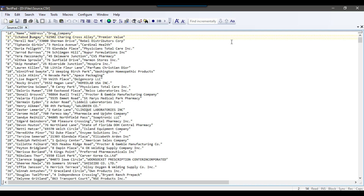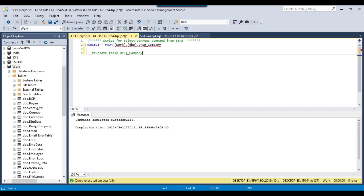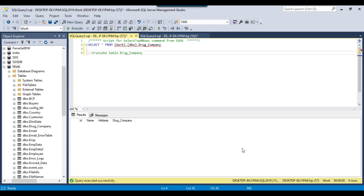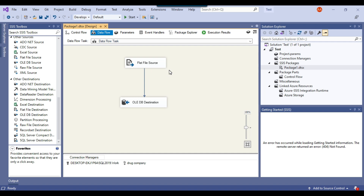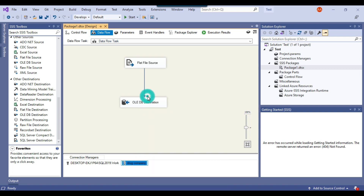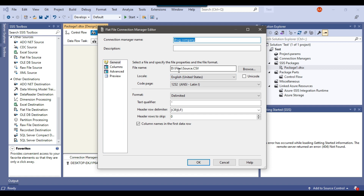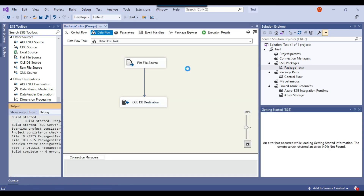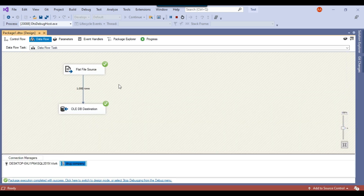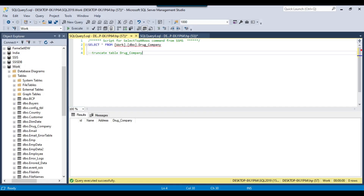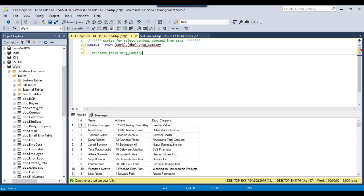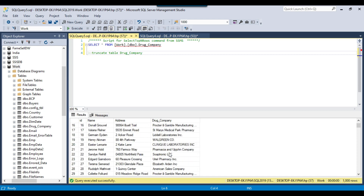Let me load this file as-is into the SQL Server table first. I have already created a table drug_company in the work database and currently the table is empty. This is my simple SSIS package — just a data flow task that loads data from a CSV file into the SQL Server table. It is pointing to the source CSV file. Let me execute this package — it should import 1000 records. It loaded 1000 records and the data has been loaded successfully into the drug_company table.